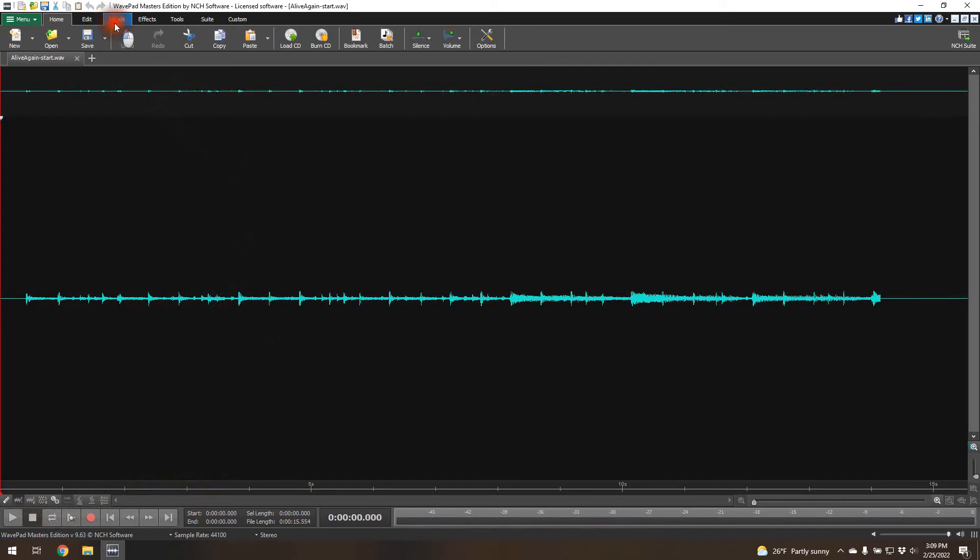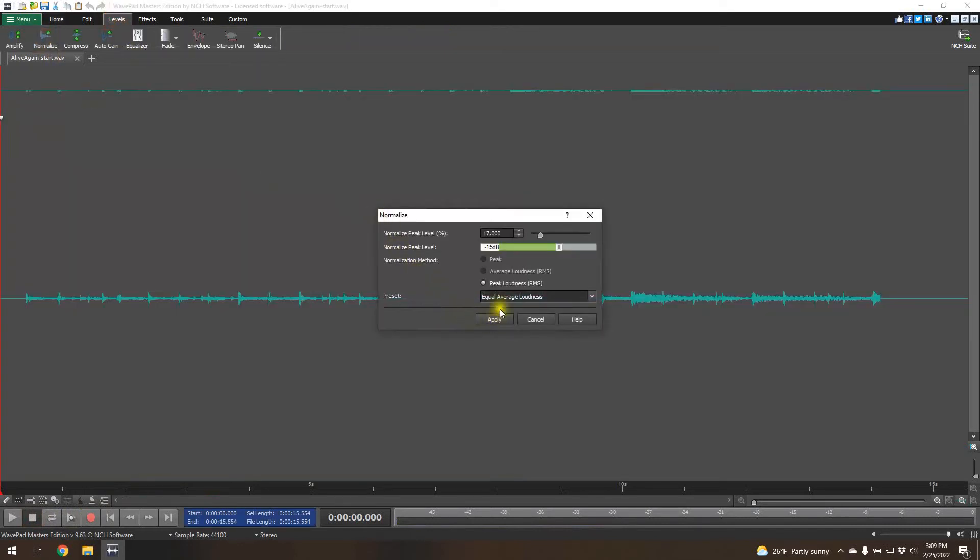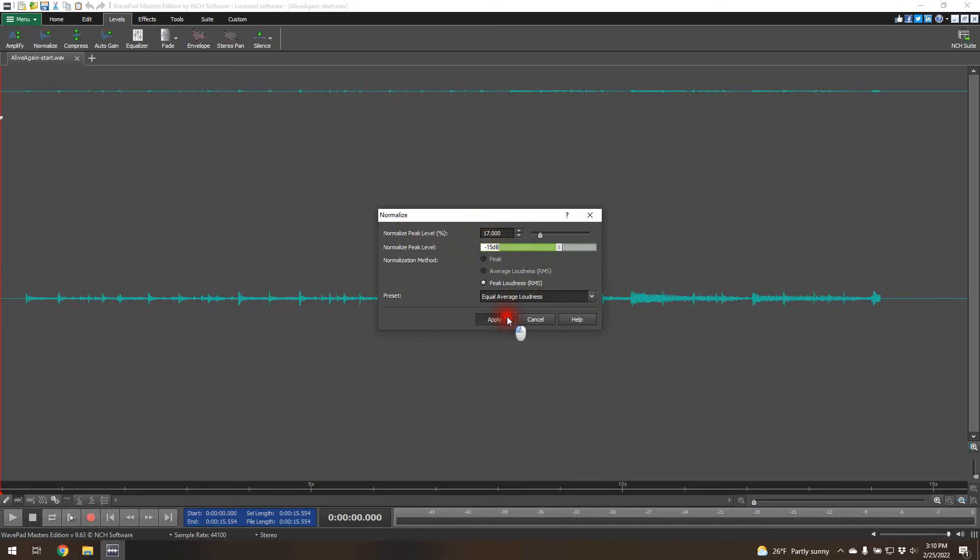So I can go to levels. I normally do normalize. I normalize on the peak loudness RMS. I've experimented with all of these things. I tend to like the results that I get from doing peak loudness RMS, and I use something between 10 and 20%. I'm going to use 17 in this case.